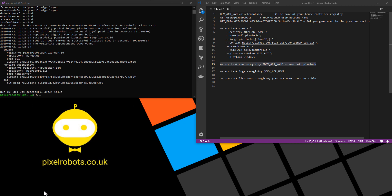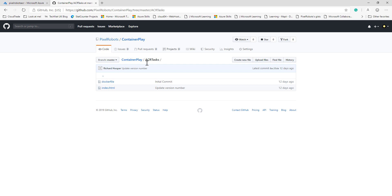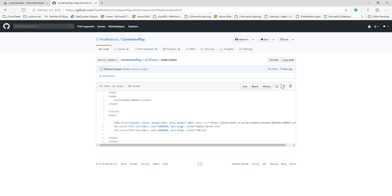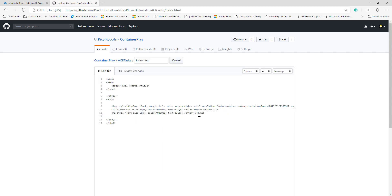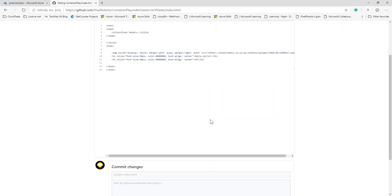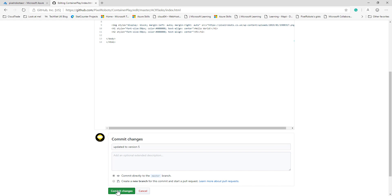So let me just open up GitHub. I have my index.html file. I'm just going to use the web to edit this. I'm just going to change it from version 4 to version 5. Save. If I could spell. And then I'm going to commit the changes.